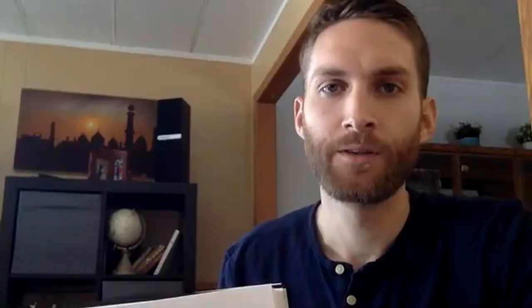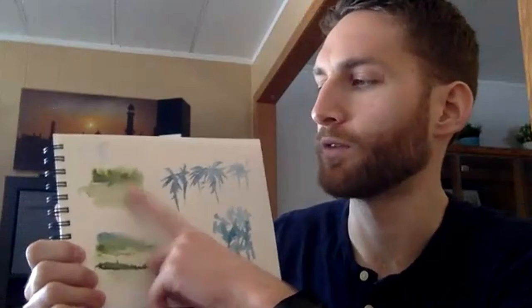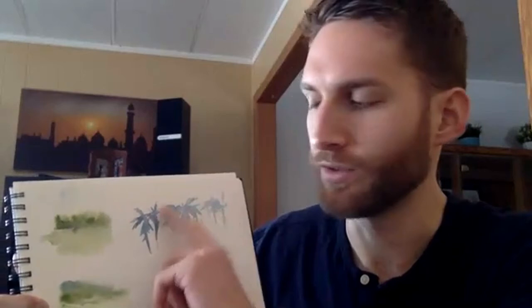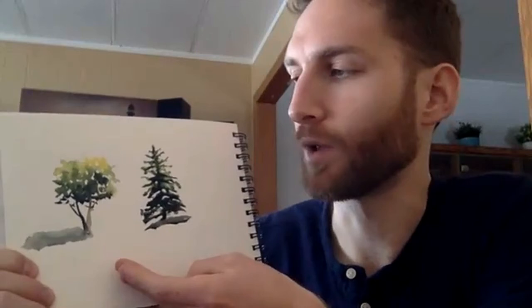So guys, just to recap, we went over three kinds of trees today. We went over some background trees, a lot more atmospheric, wet-on-wet, single color. Bring in a second color maybe for some contrast. We went over mid-ground trees, leaving lots of white spaces, using a single color. Blues often help because blues typically fade into the distance a little more. Last but not least, we talked about the foreground trees, the kind of trees you would find more in a focal area. So there we varied the colors a lot - yellows, greens, darker greens and browns - and tried to make those trees pop and stand out and look really realistic.